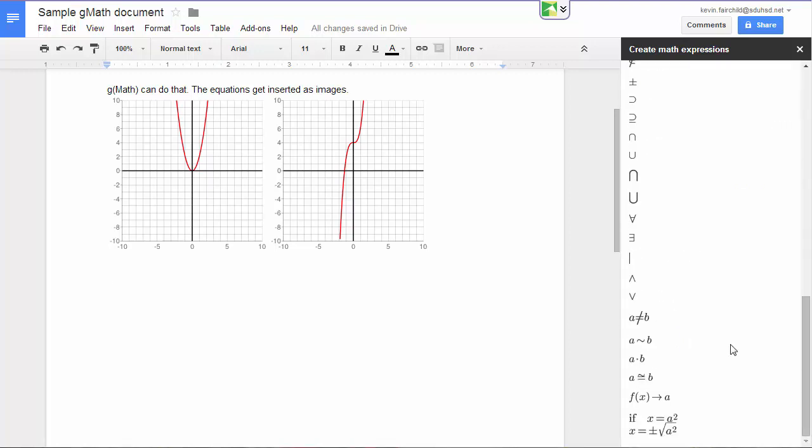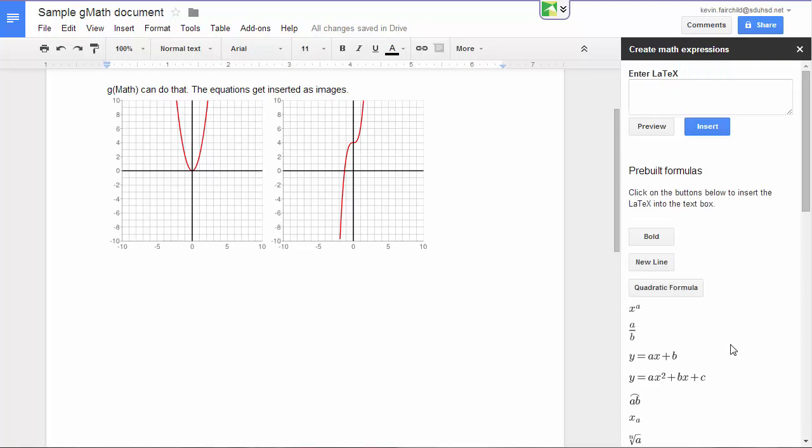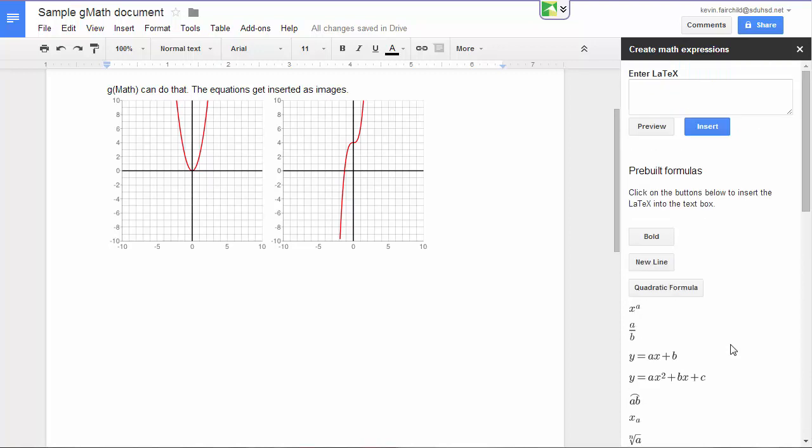But what if you want to create your own? The easiest way to do that is with MathType, because MathType will export LaTeX expressions.